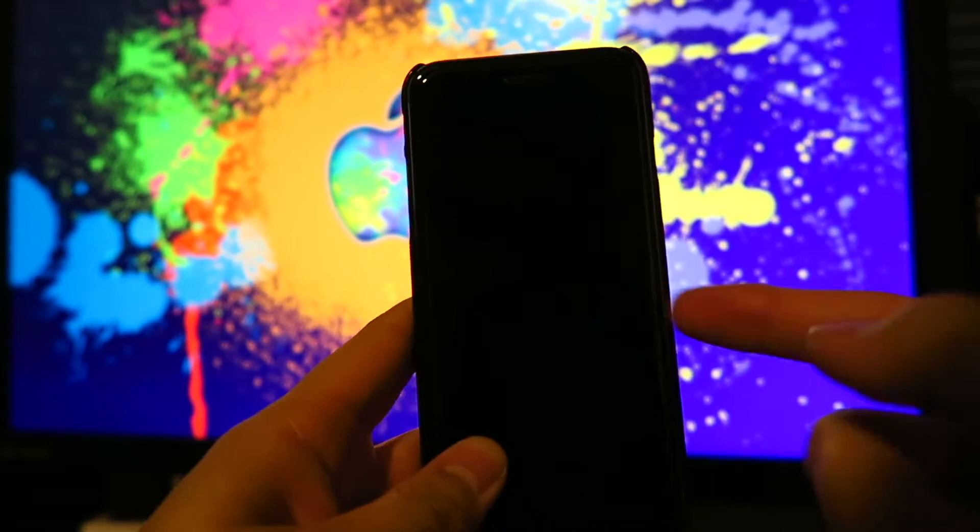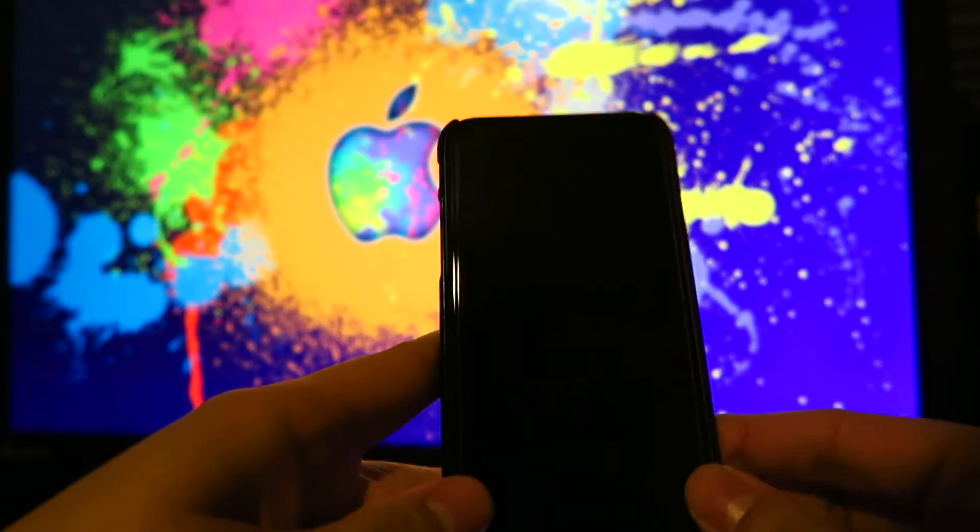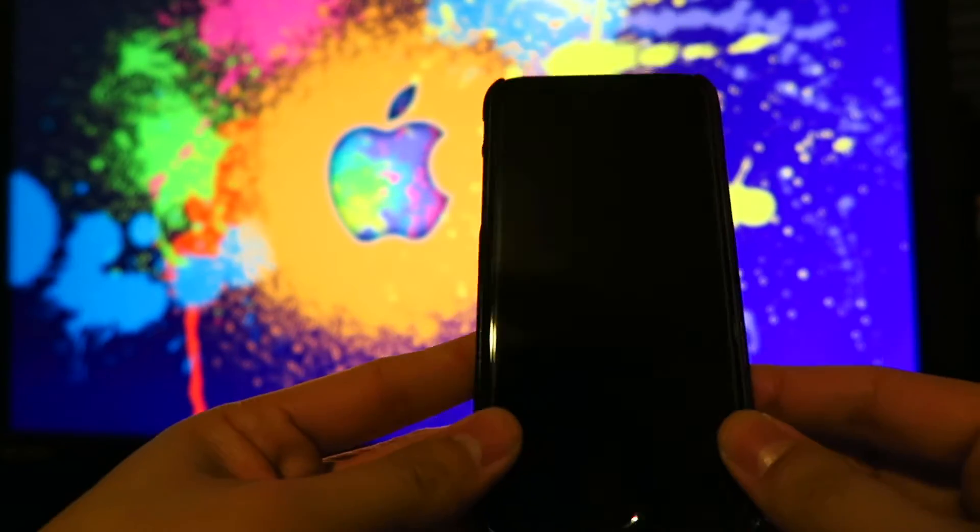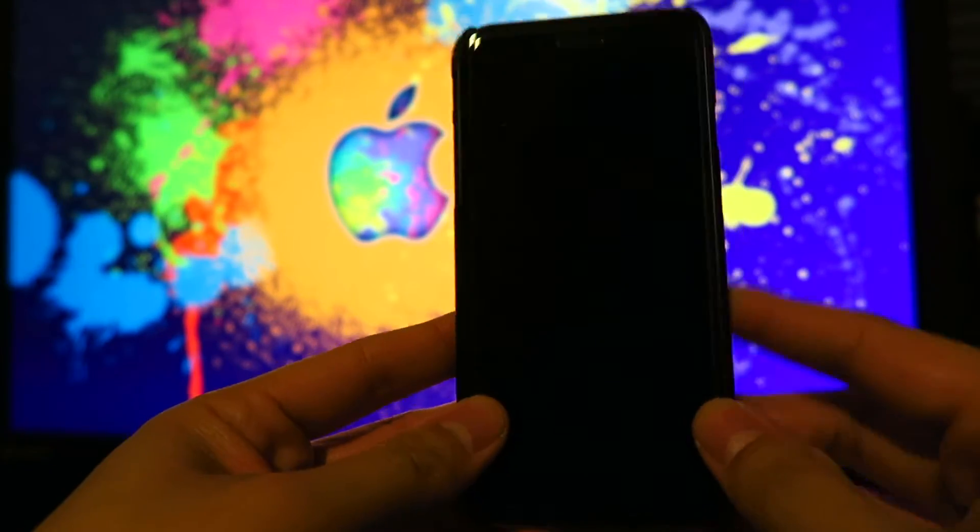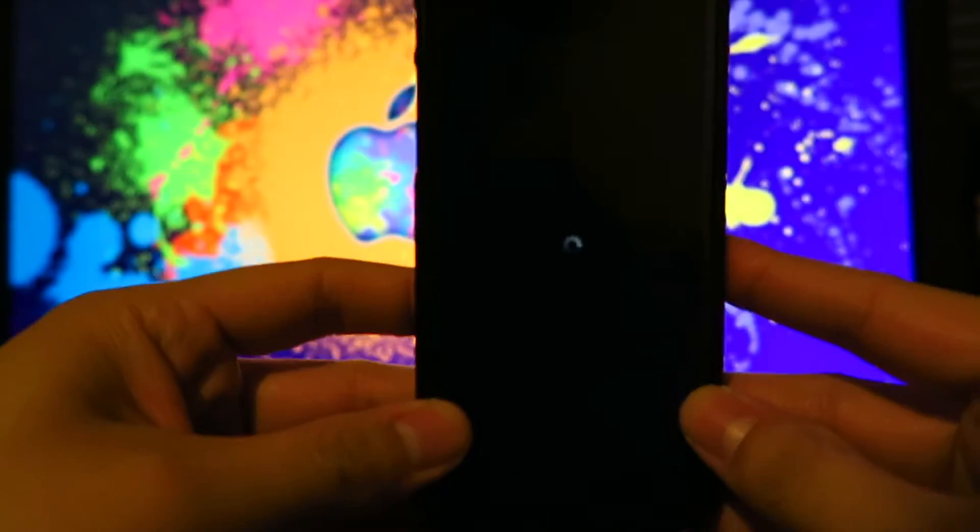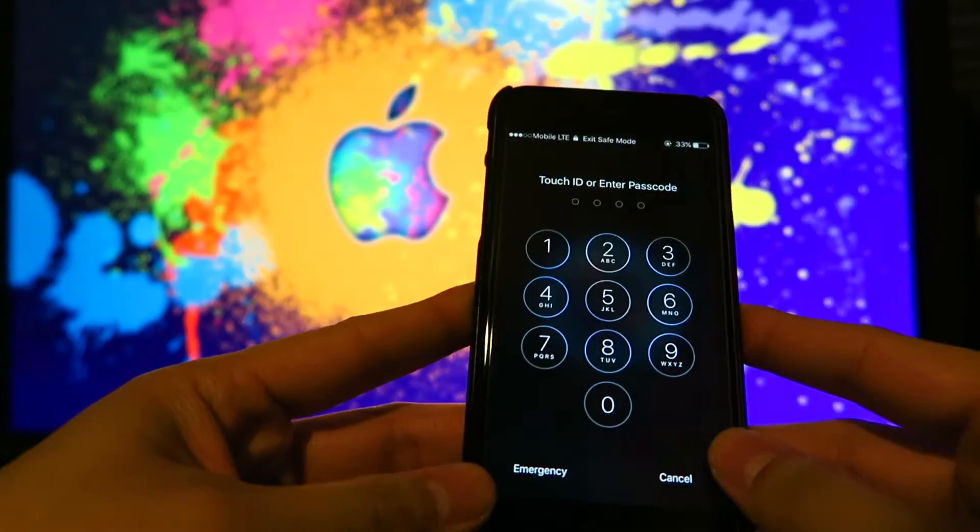That is not supposed to happen. So what it's doing right now is it's crashing. So there it is. Now it's respringing.